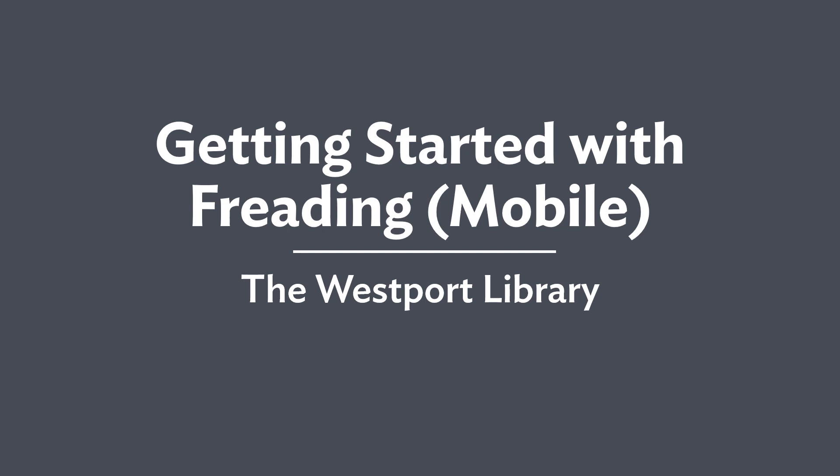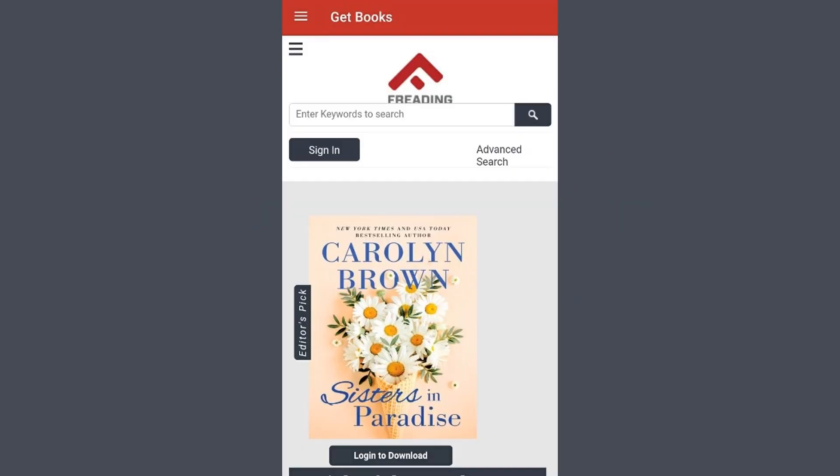Welcome to the Westport Library tutorial on how to get started with Freeding for mobile devices. Freeding is part of our digital library and offers thousands of titles across a variety of genres. Let's get started on Freeding's homepage.